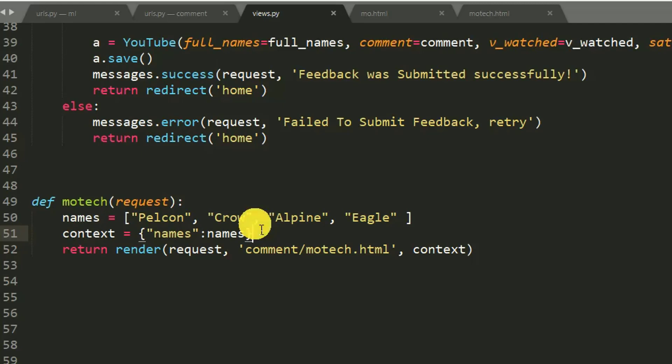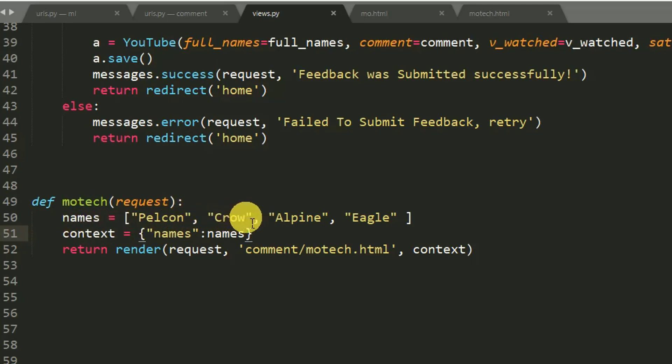So this is a Python list which has about four items.